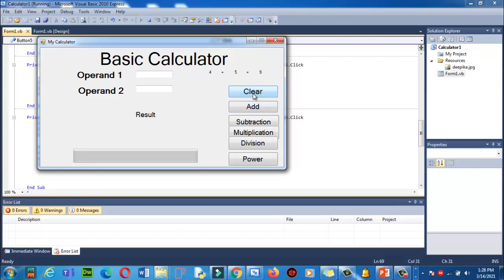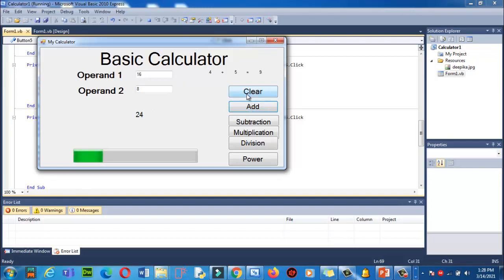Hopefully you have understood how to use this operand function, operand 1 and operand 2, and how to use the progress bar. Let's add over here 16, 8. Let's click on Add to check that progress bar is working or not. Yes, it's working. Now click on Clear. Everything is clear, even progress bar is reset.